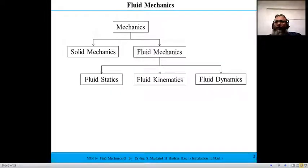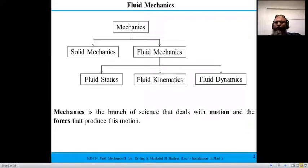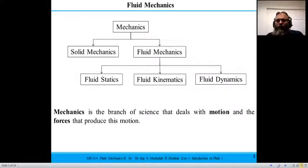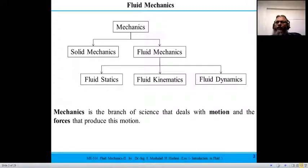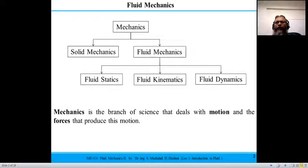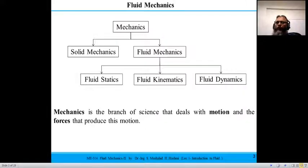Fluid mechanics is a branch of mechanics where we deal with objects in motion and the forces that cause motion. If the substance is solid, the study is called solid mechanics; if the substance is fluid, it is called fluid mechanics. The branches of fluid mechanics include fluid statics when the fluid is at rest, and fluid kinematics and fluid dynamics when the fluid is in motion.